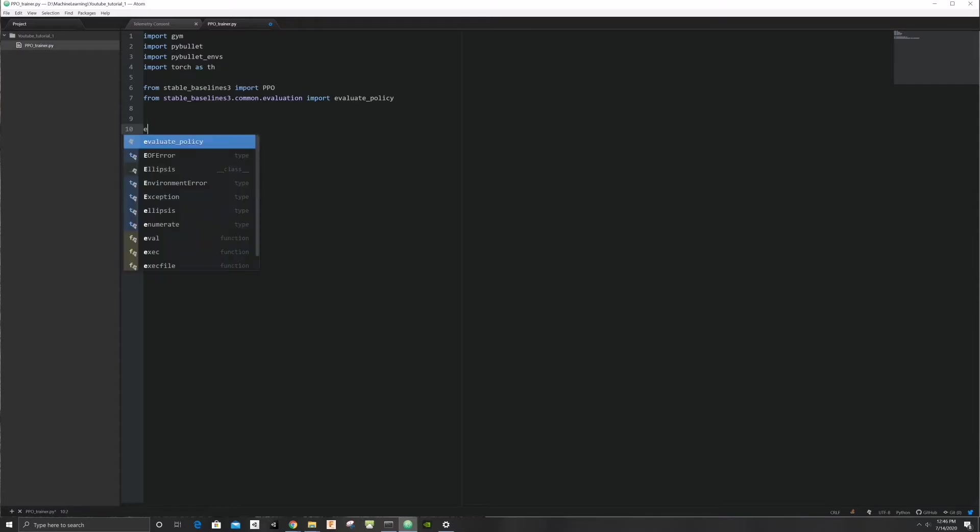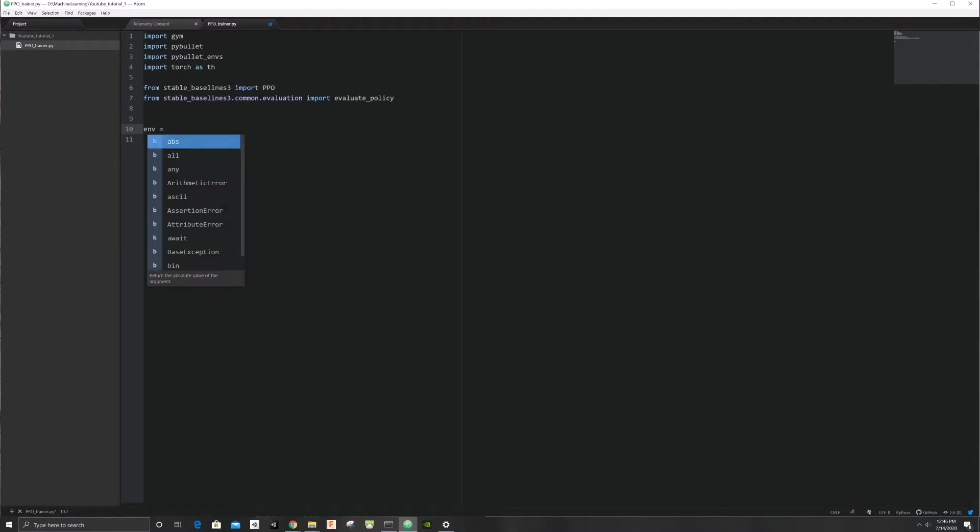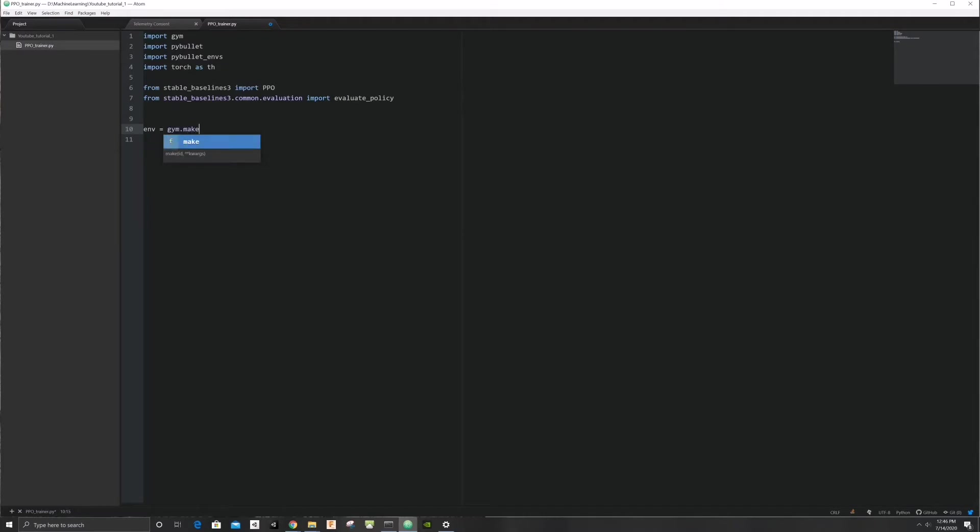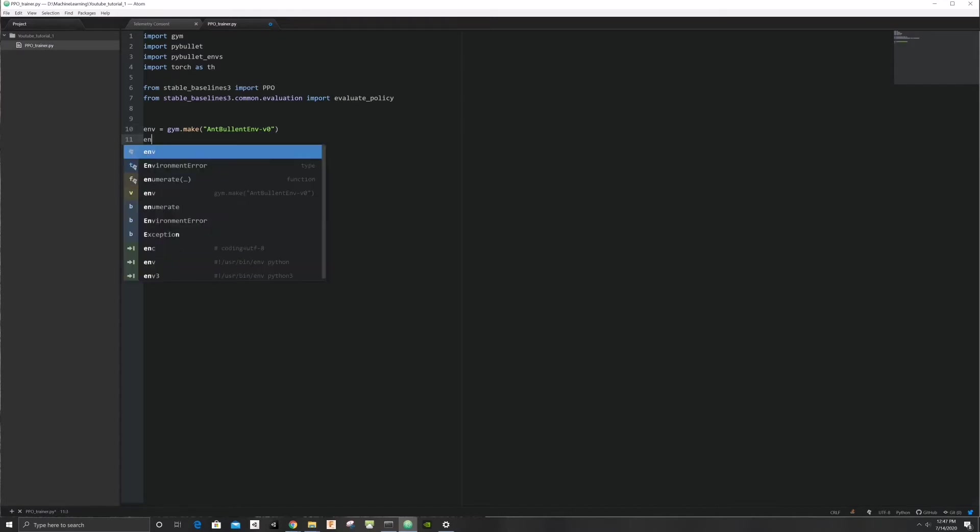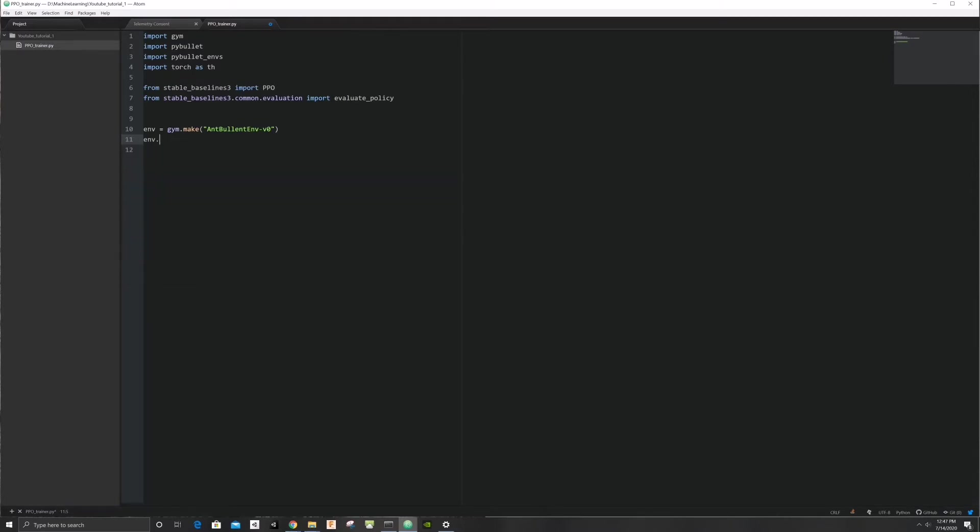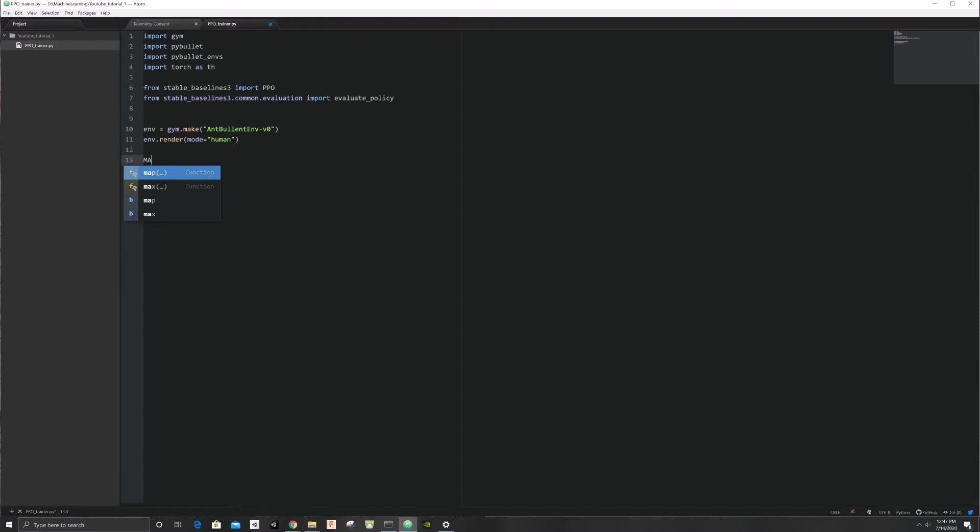Next, let's create our environment. For the pybullet environments, we need to set the mode explicitly to human so it can render. Let's set a maximum score to be reached by our agent.